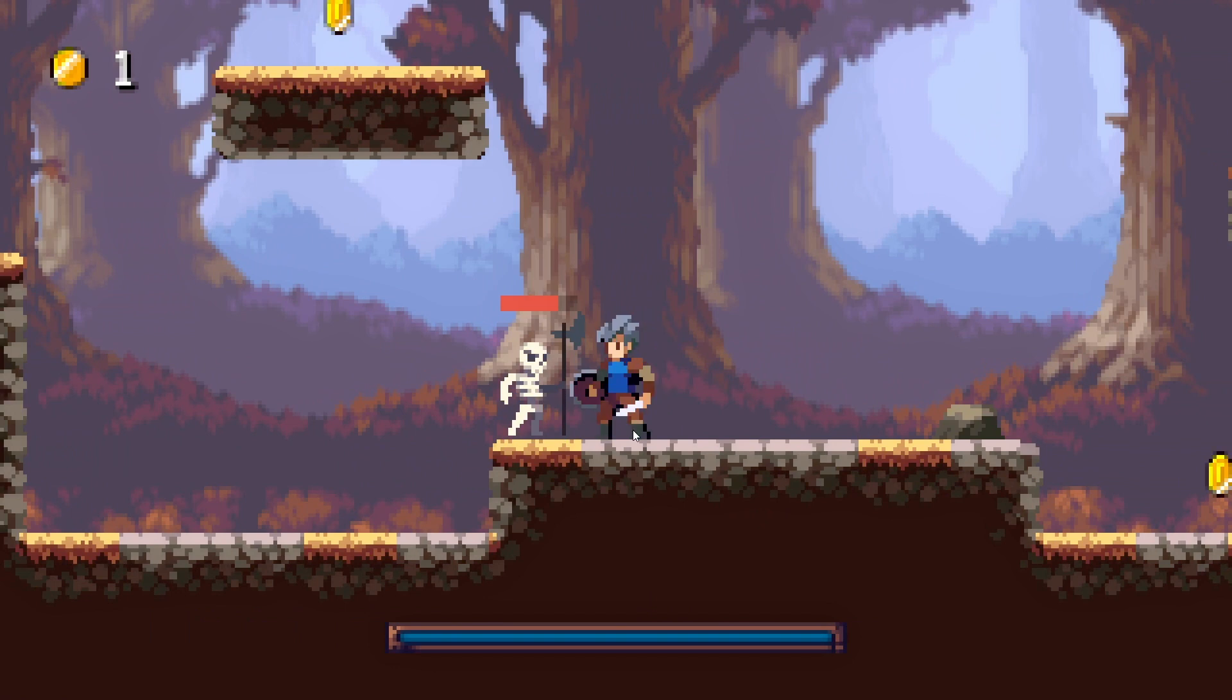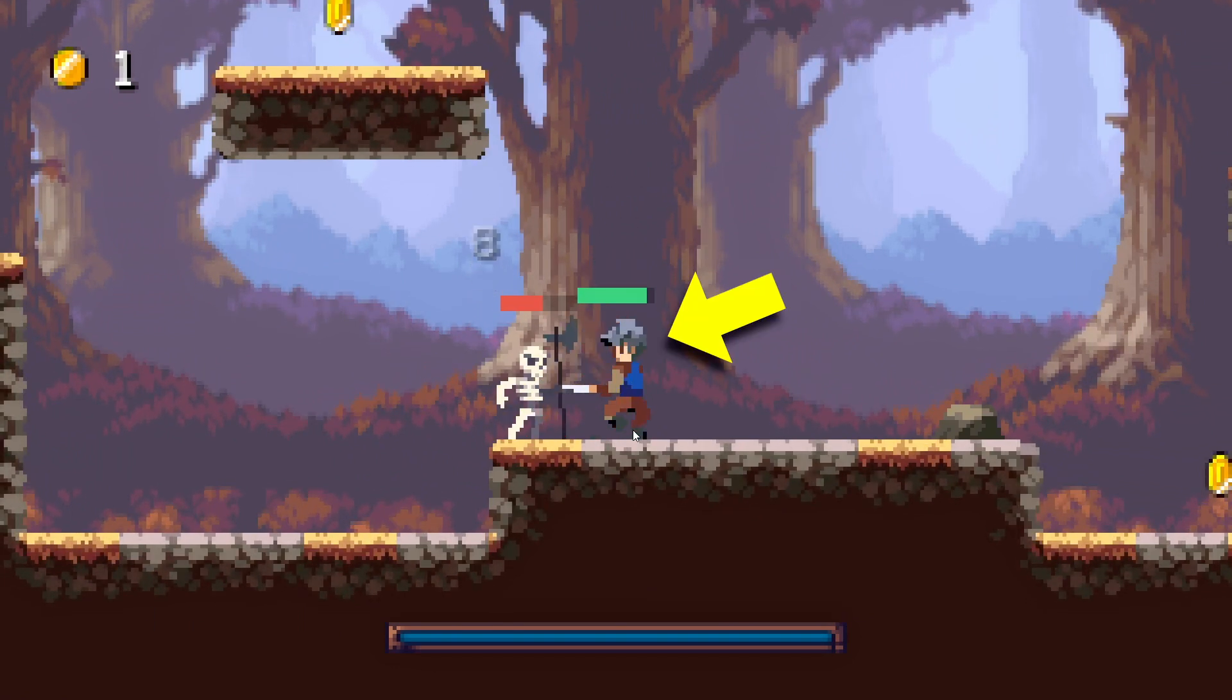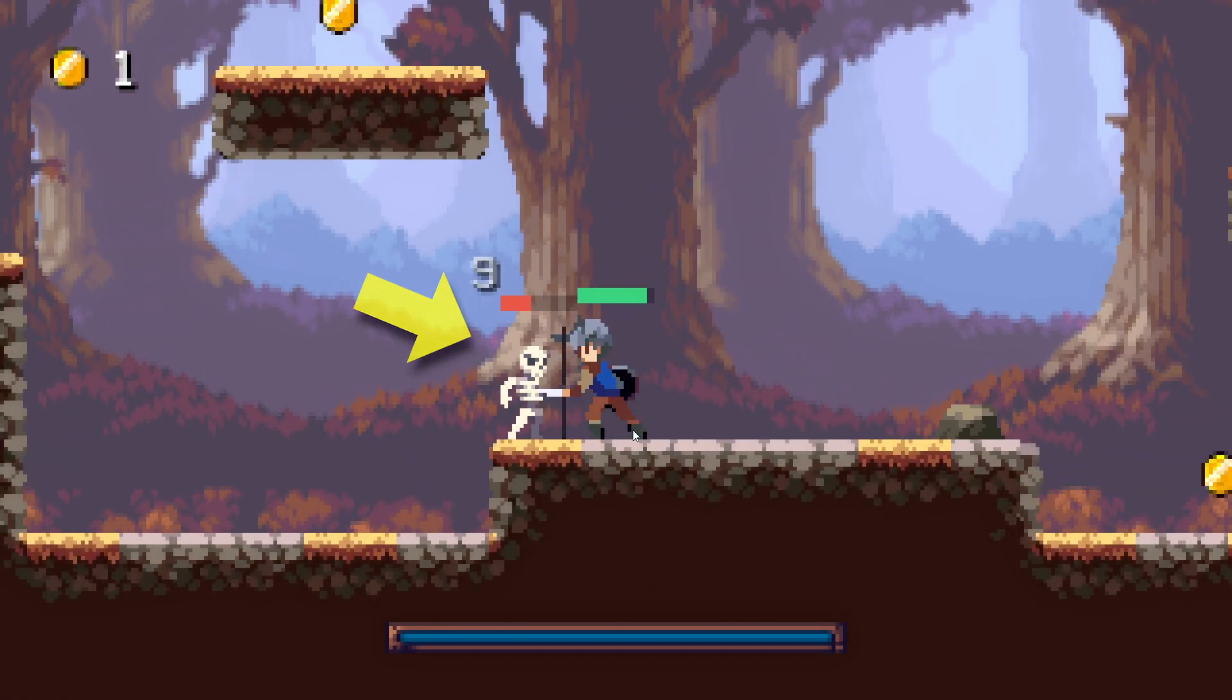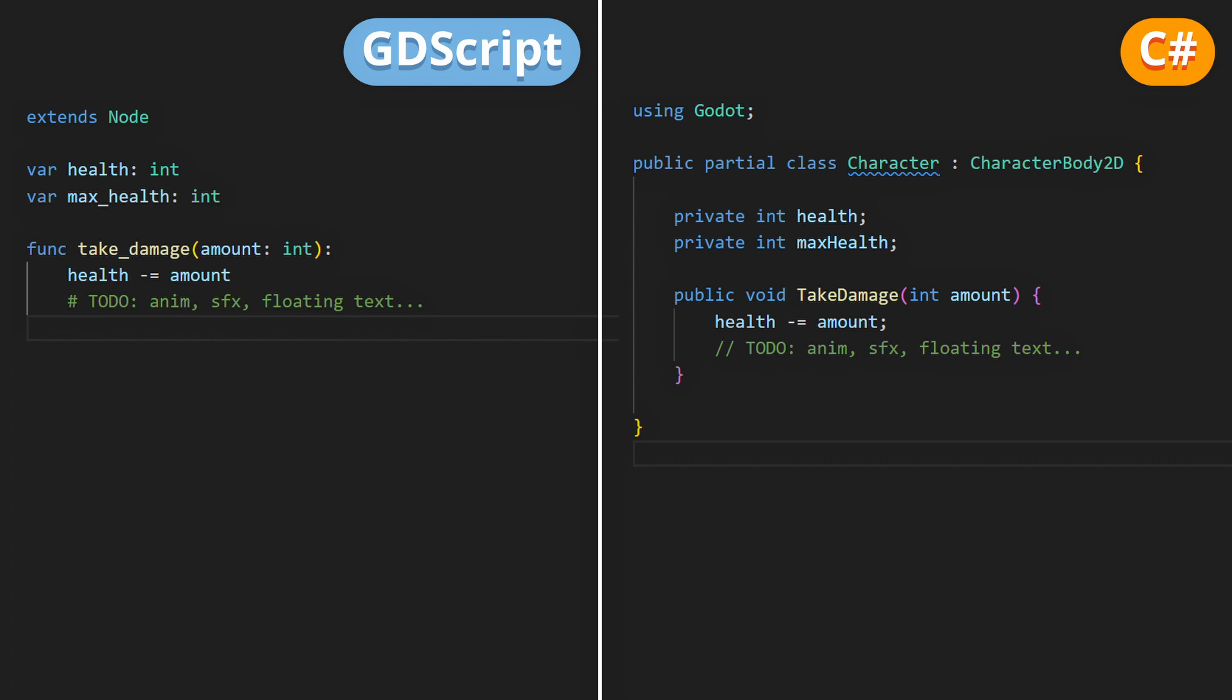For that, you first need to give your character, so your player or your mob, a health system. You can do that by having a script with a max health and a health variable, and then make a take damage function, where you reduce the current health by a given amount, and you will trigger all the feedback, like the animation, sound, damage text, and health bar.